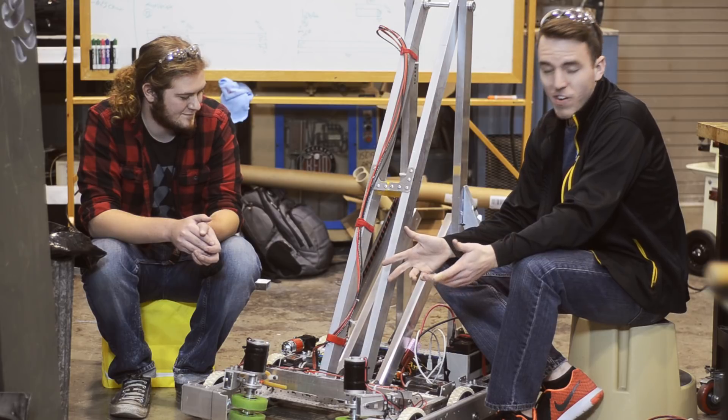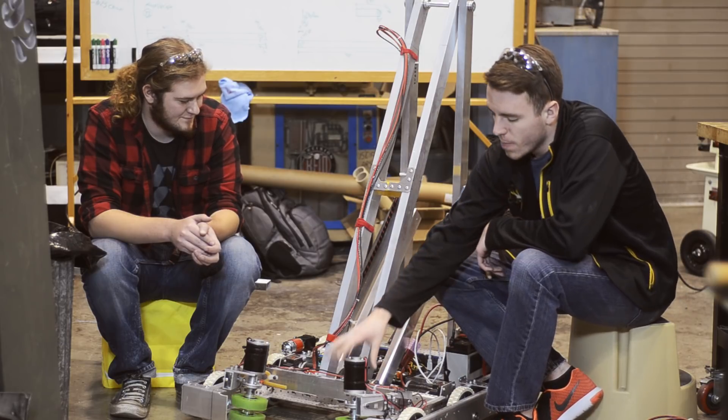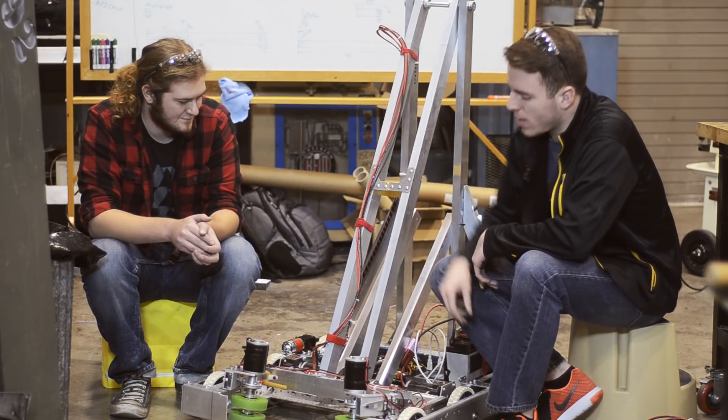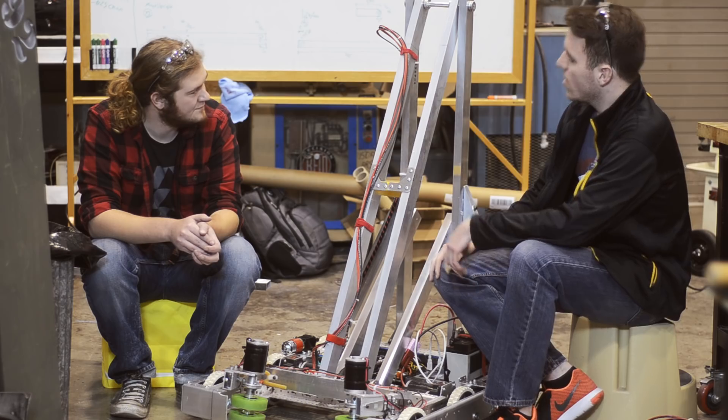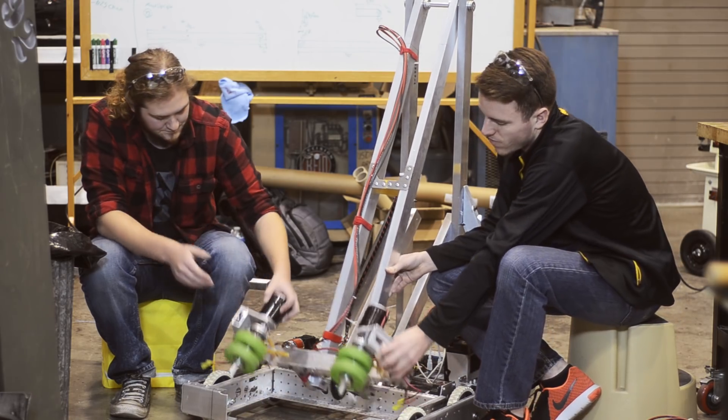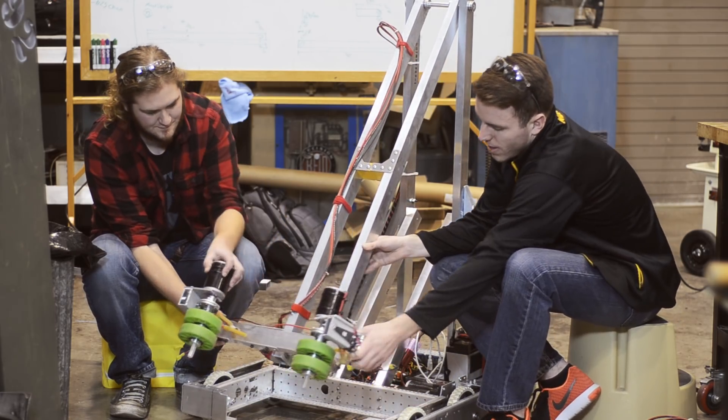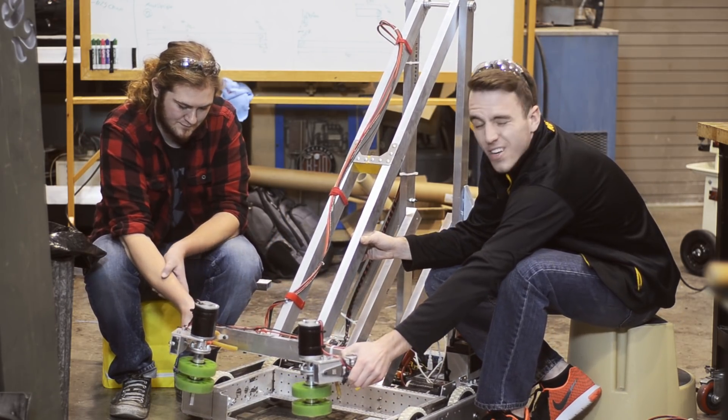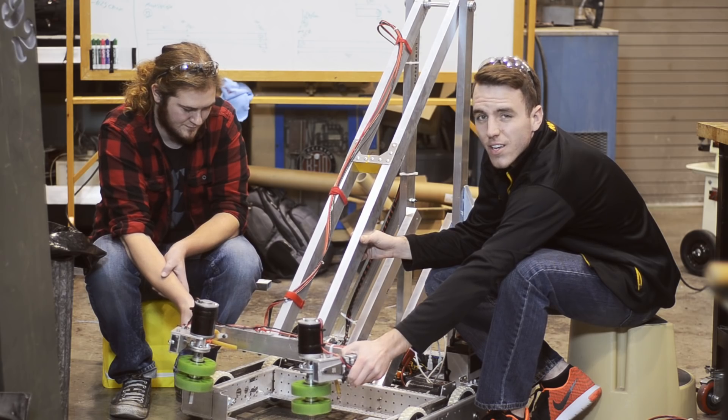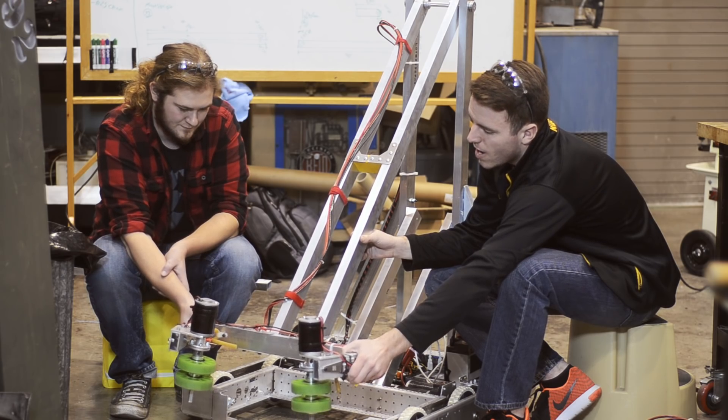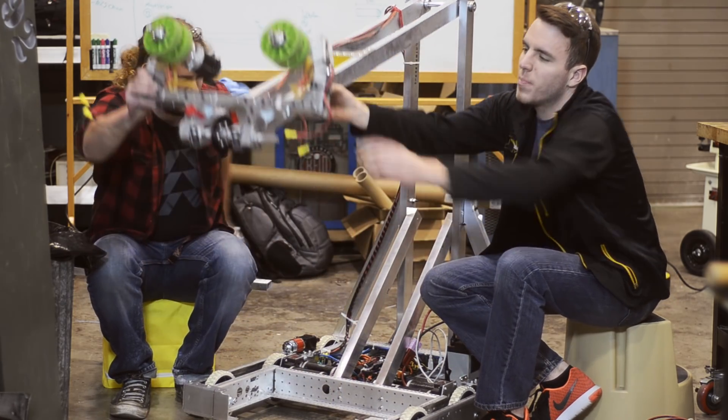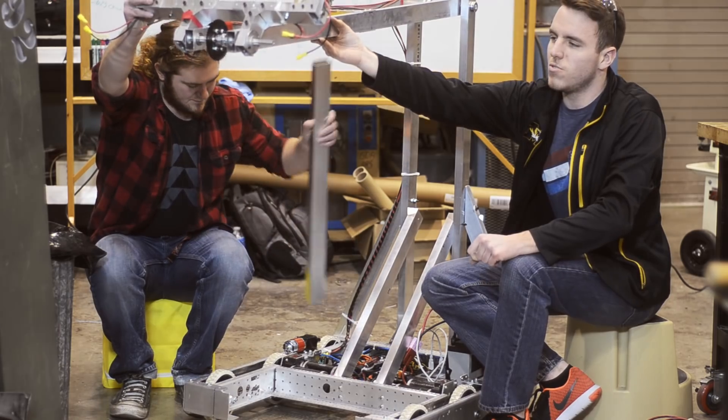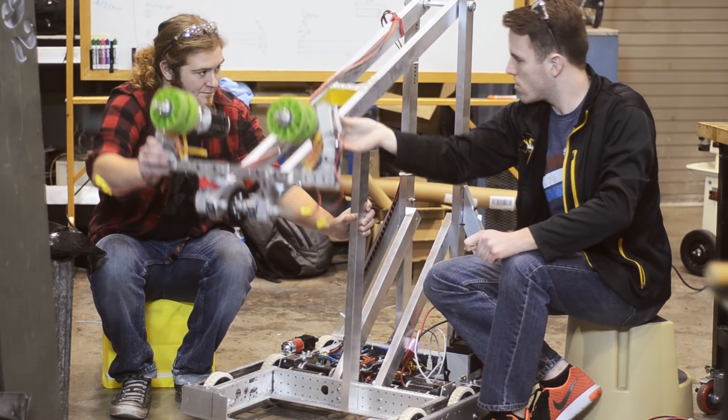Today we had a very successful day. We got our intake prototype mounted to our upper arm. It sits out right about here and takes the cubes, and it will pull it back and lift all the way up to the corner.